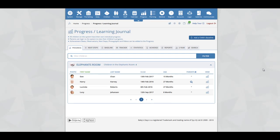The progress section on the system is where you can view all of a child's achievement dates of early years outcomes, observations, next steps, parent added next steps, parent added observations, starting points and baseline that has been added to the system.